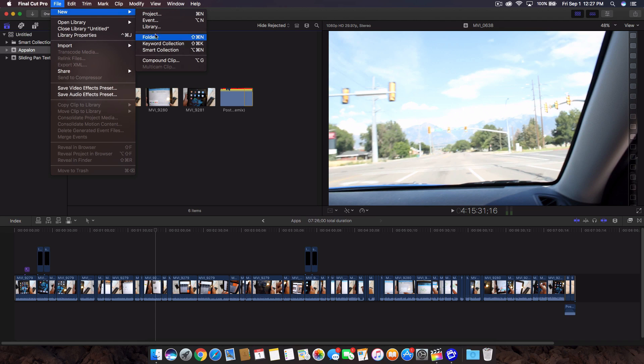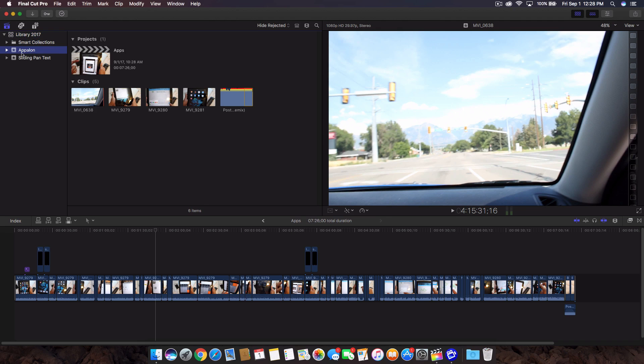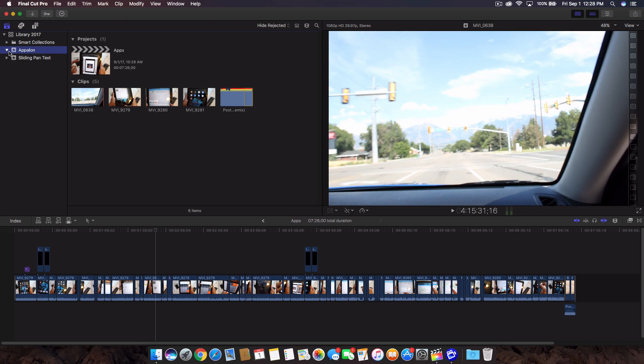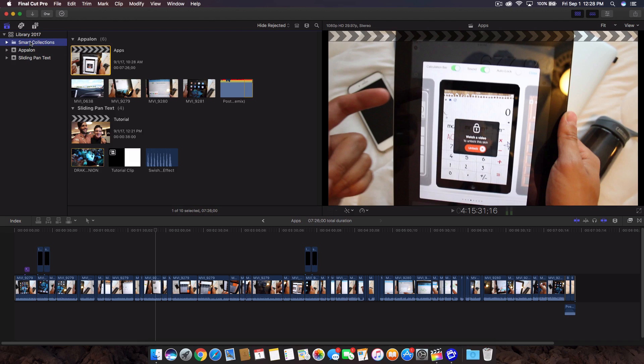You can create a new library if you want to start something completely different. If you're going to do like a whole movie, you don't want it to be in an event or any project. On the left side here you'll have something maybe called untitled. If you click on that, we now created a library where we can have everything stored within smart collections, the event, and then we have two events here. And then within that event we should have another project which is called apps right here.